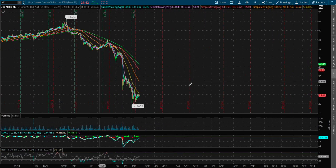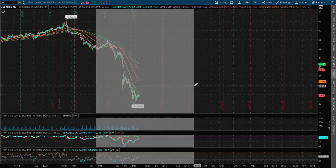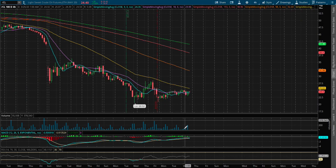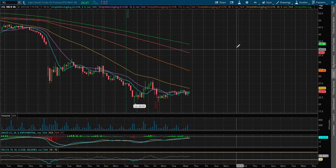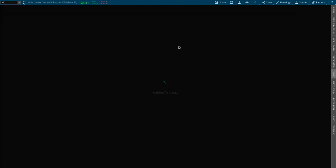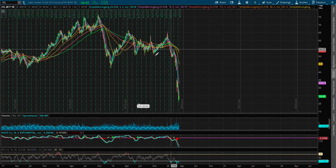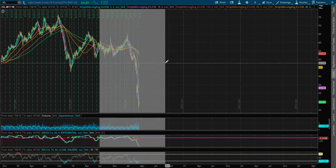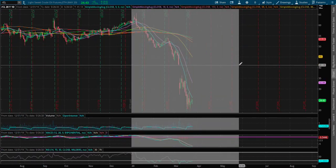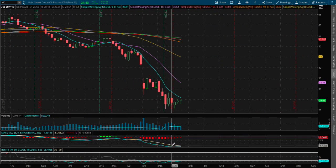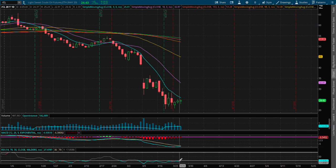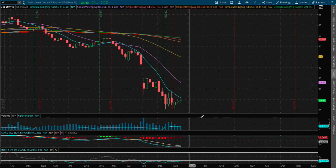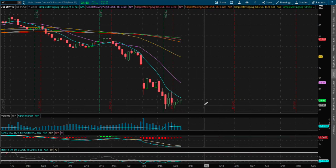On the four hour chart, we are also approaching positive MACD as well. And on the daily chart we are starting to see a possible convergence in play right here on the daily MACD and we are still oversold on the daily RSI.